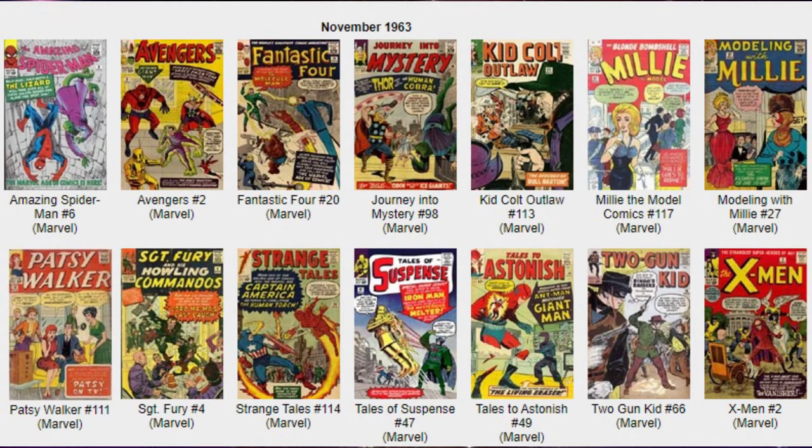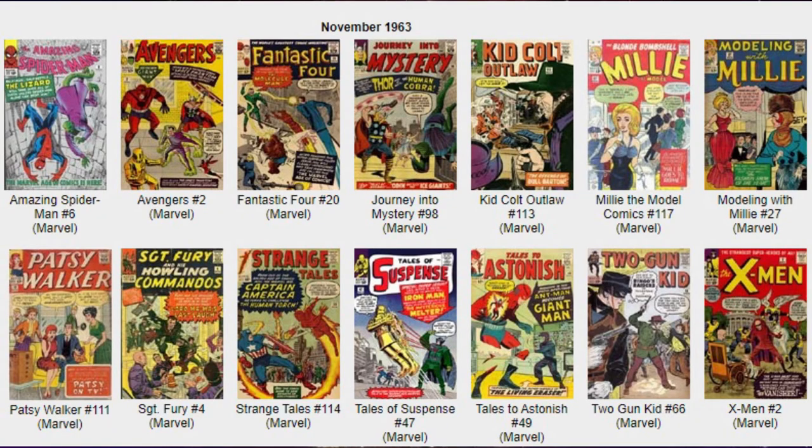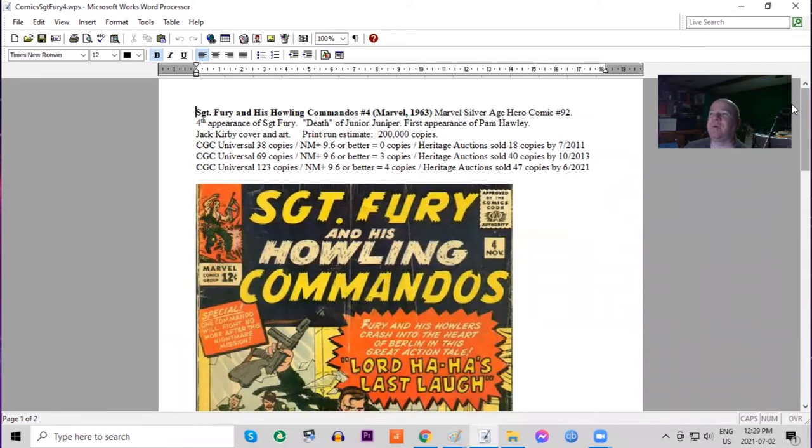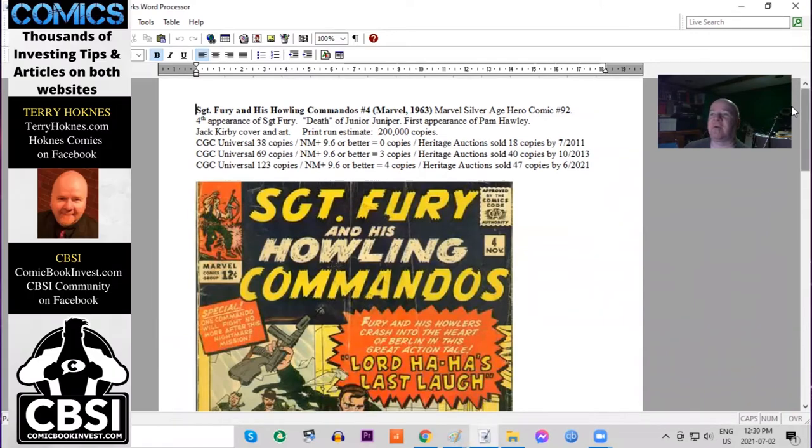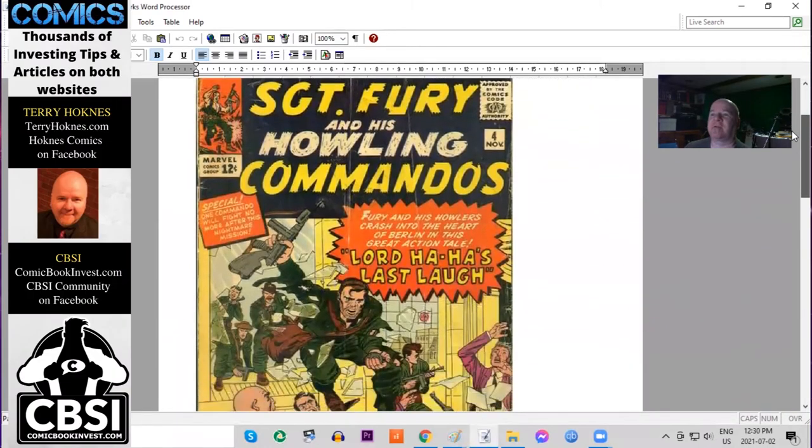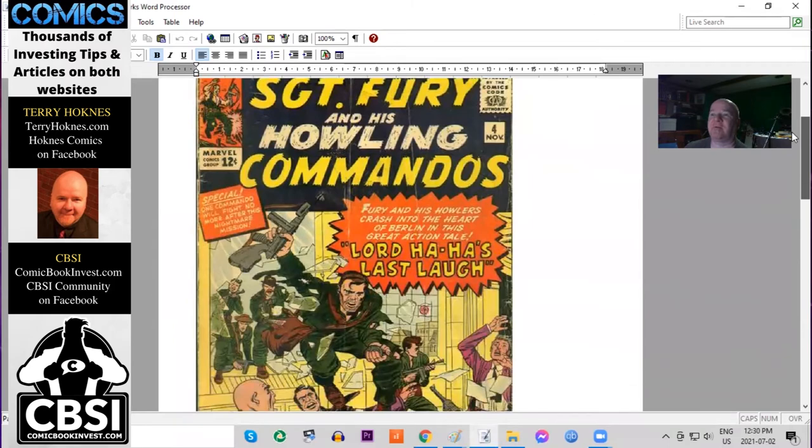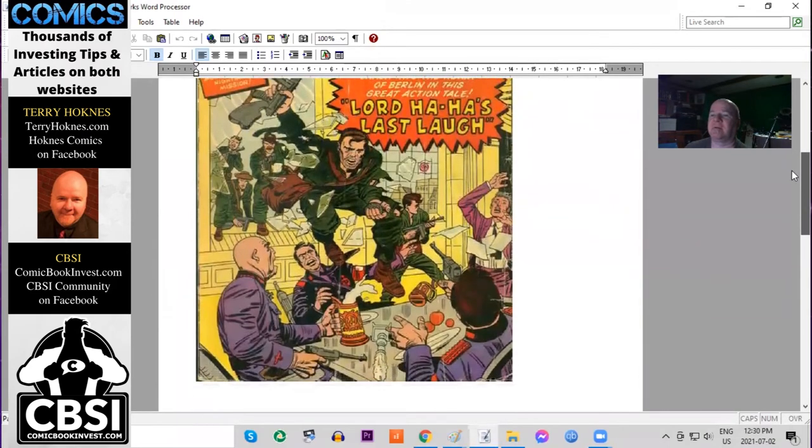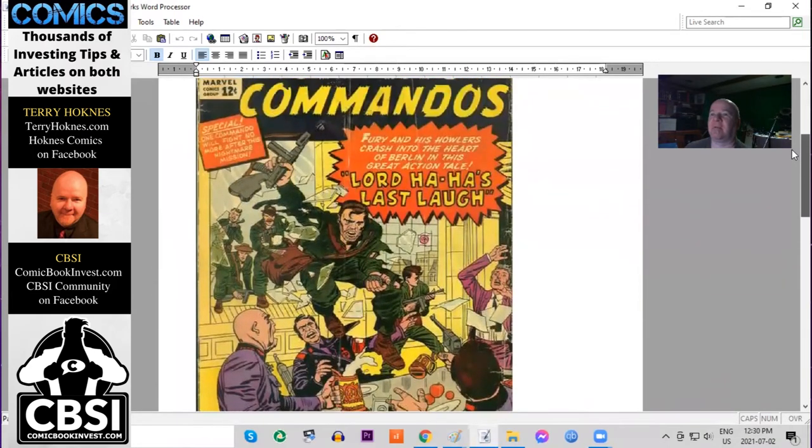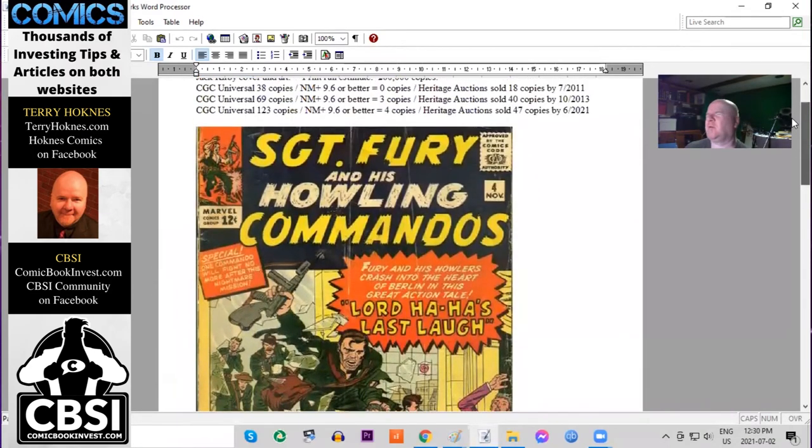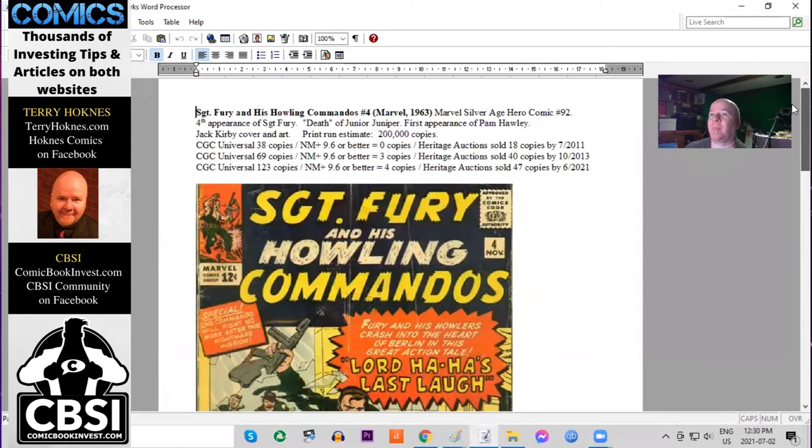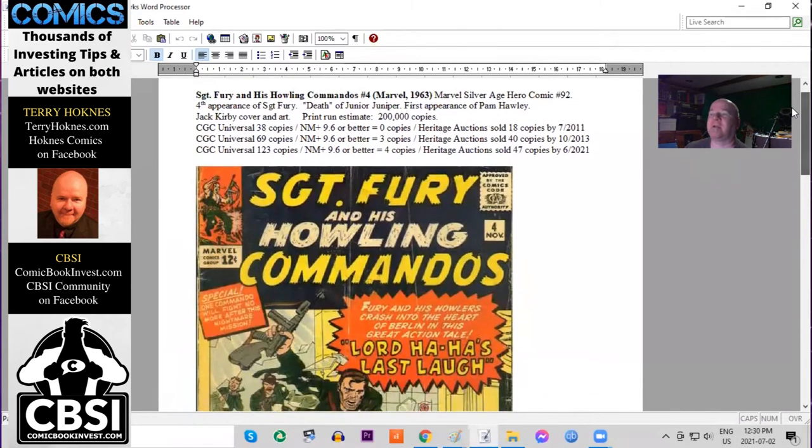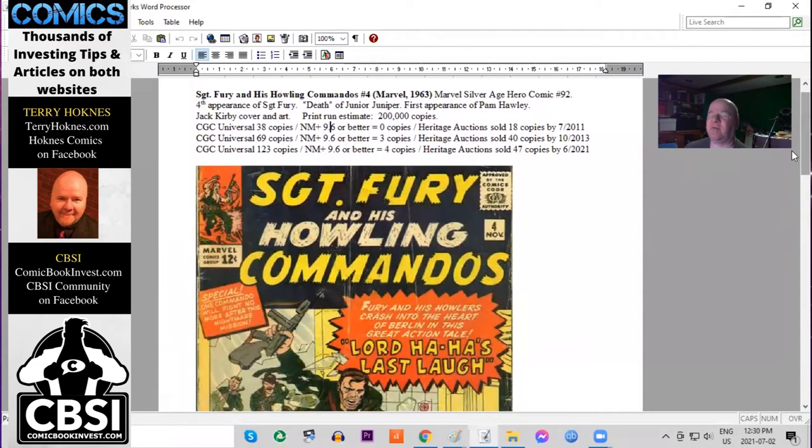Sergeant Fury number four, still a very early issue, fourth appearance. It features the death of Junior Juniper and the first appearance of Pam Hawley. Jack Kirby cover and art, print run estimated at 200,000 copies, sort of a yellow background for most of the cover. This being a war title, many collectors and completists in the early days did not include collecting this title.